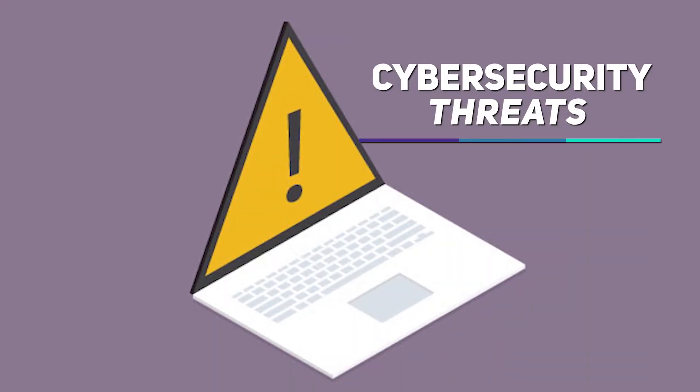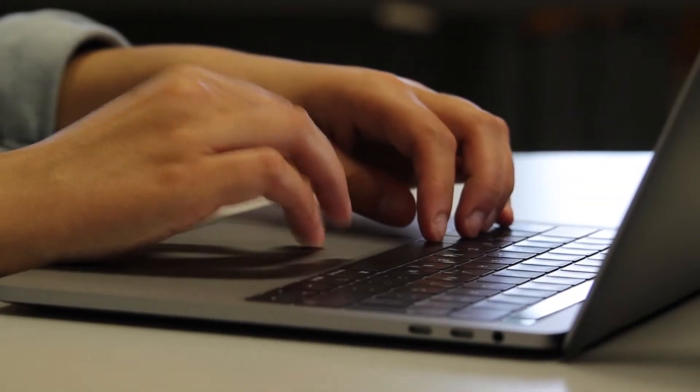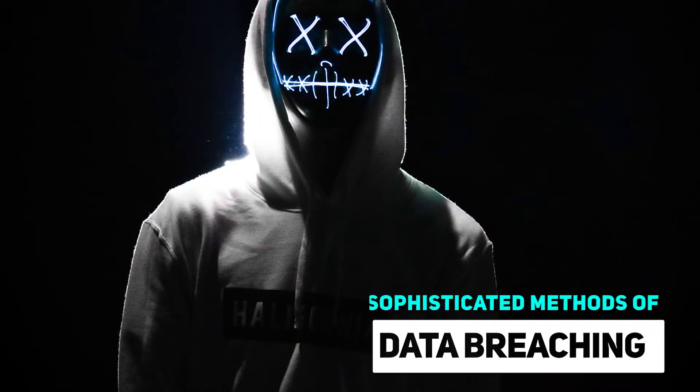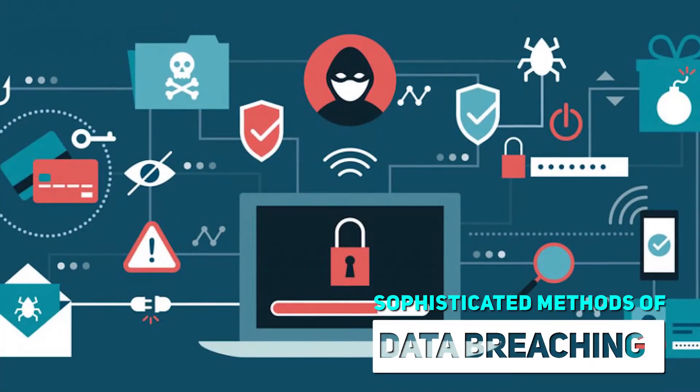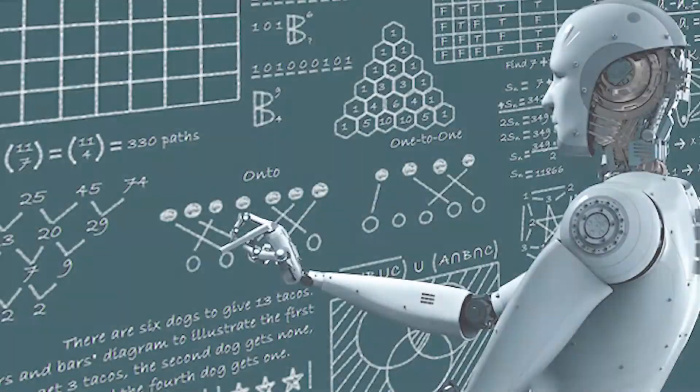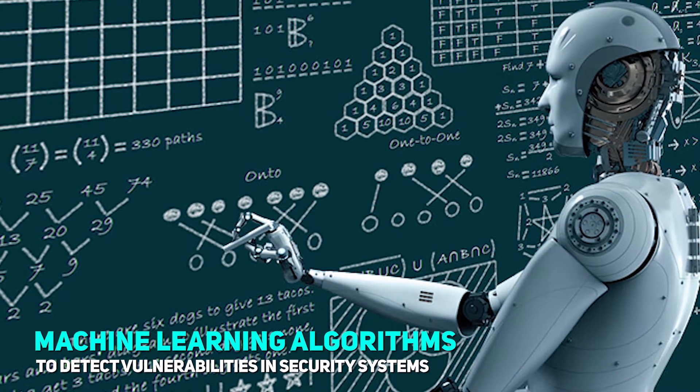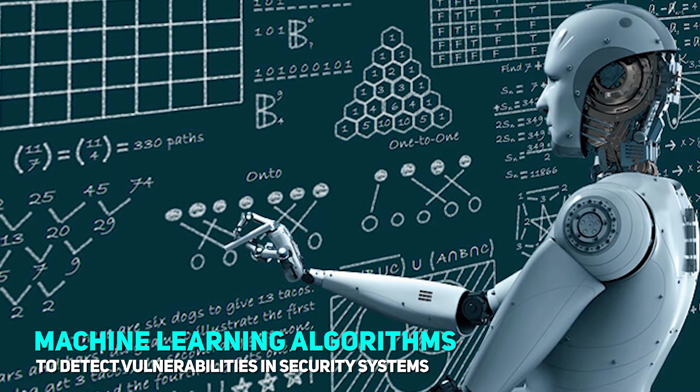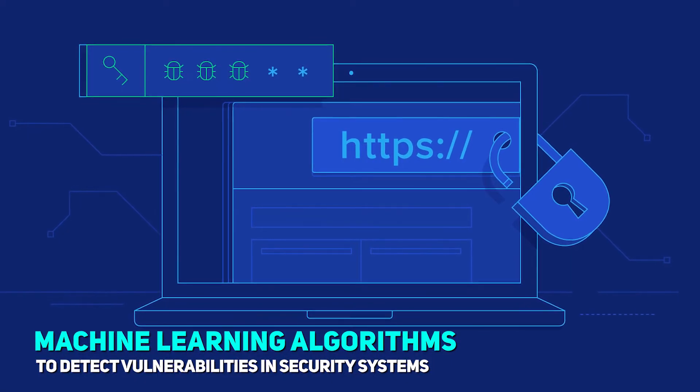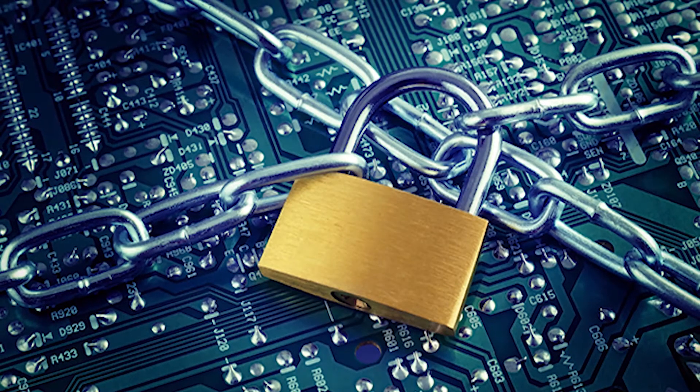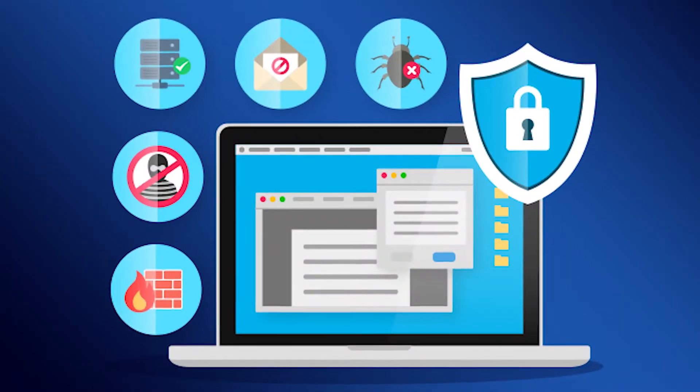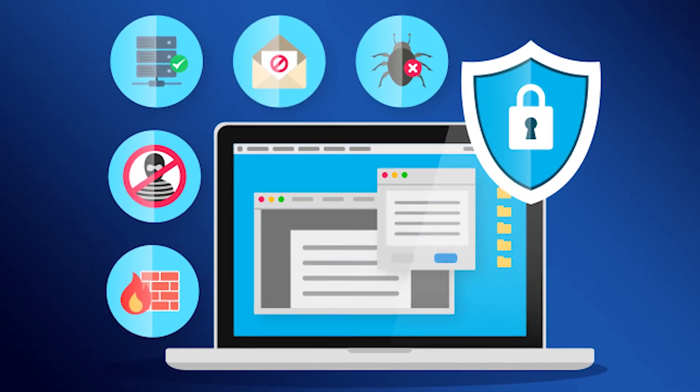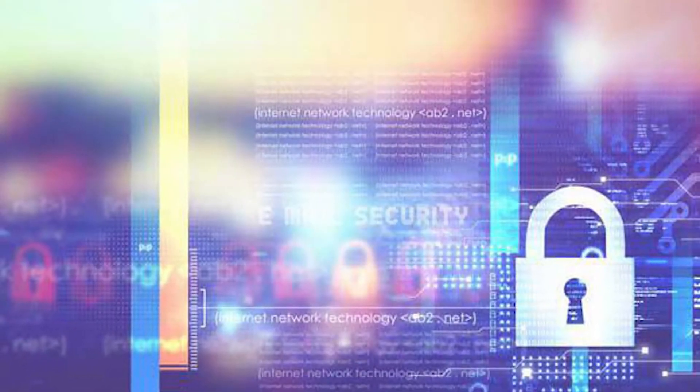Cybersecurity threats. Technology-savvy criminals have developed sophisticated methods of data breaching. They are exploiting machine learning algorithms to detect vulnerabilities in security systems and bypass security software. As a result, traditional cybersecurity tools are becoming obsolete.